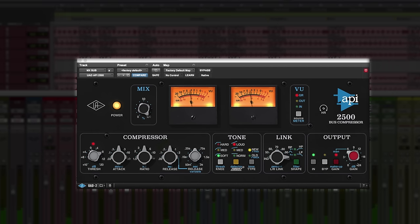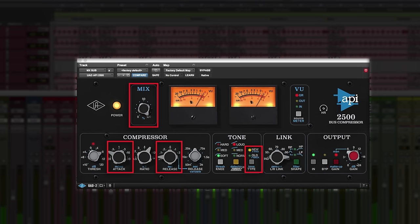And now let's really crush it with the new type, and use the mix control to blend in the dry mix for some inline parallel compression.